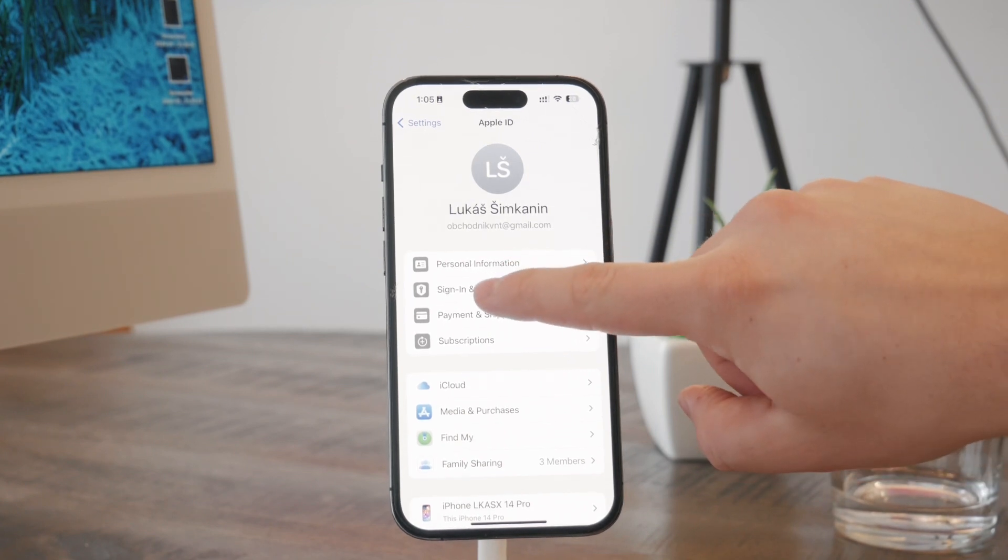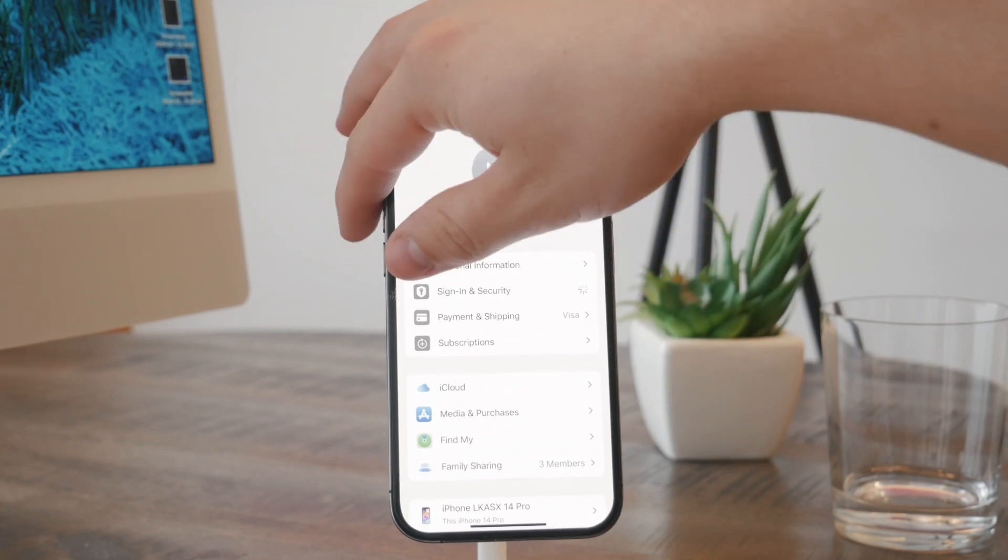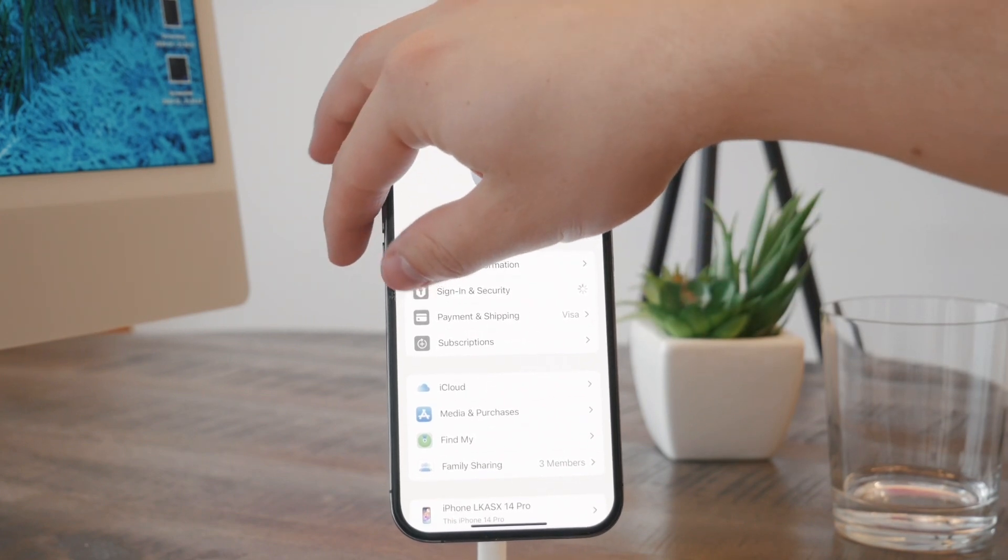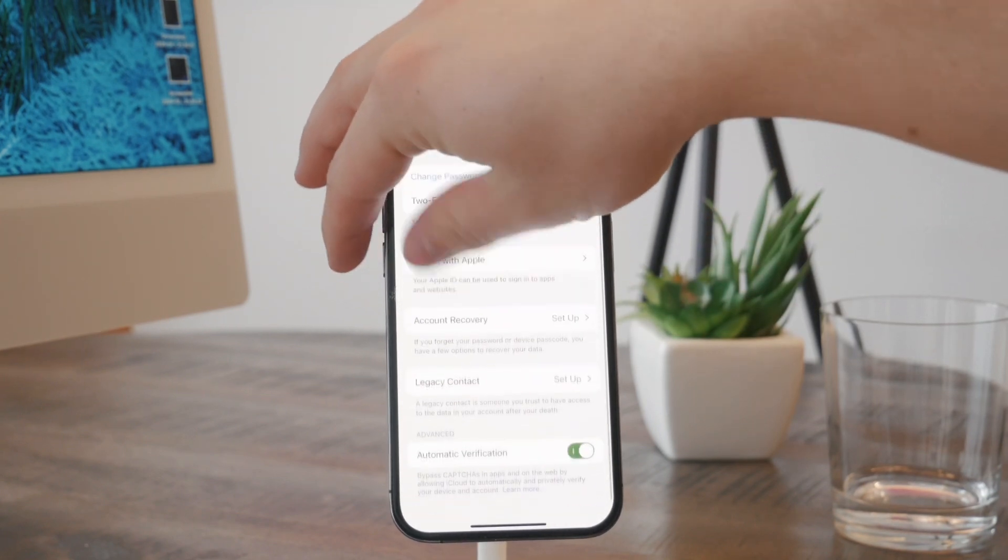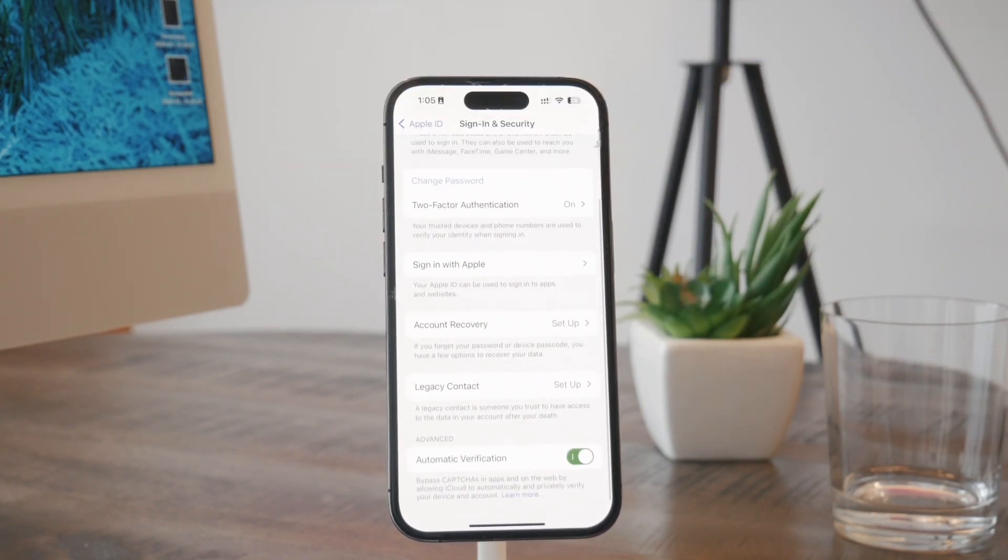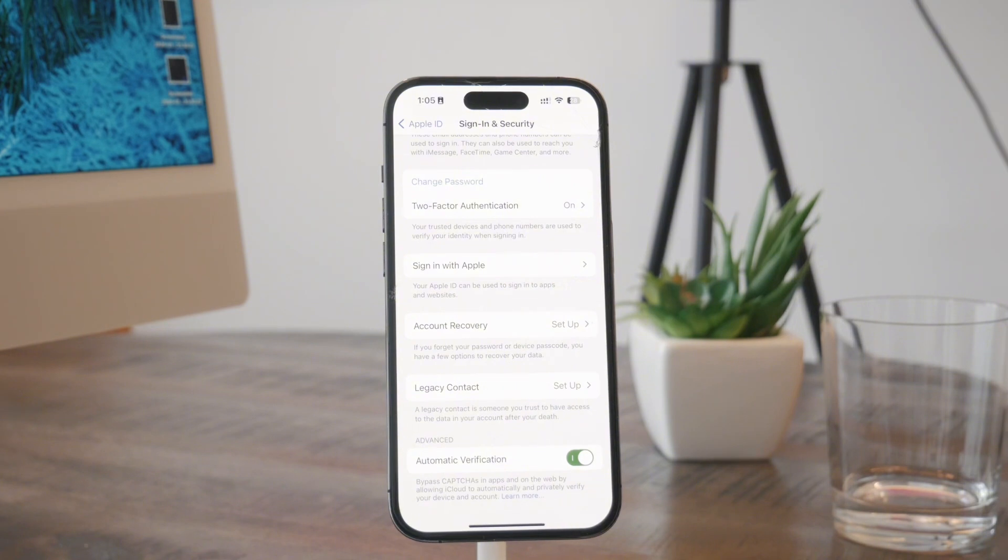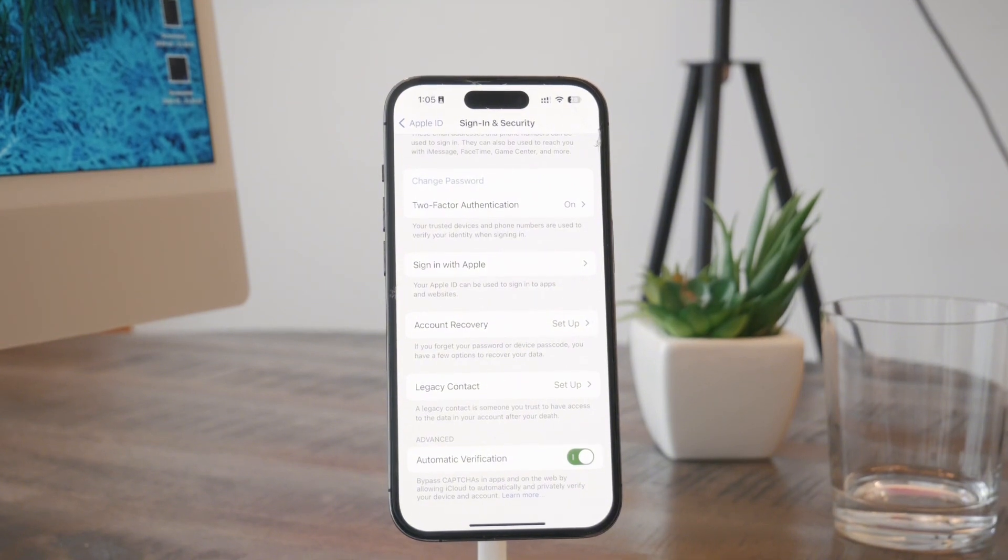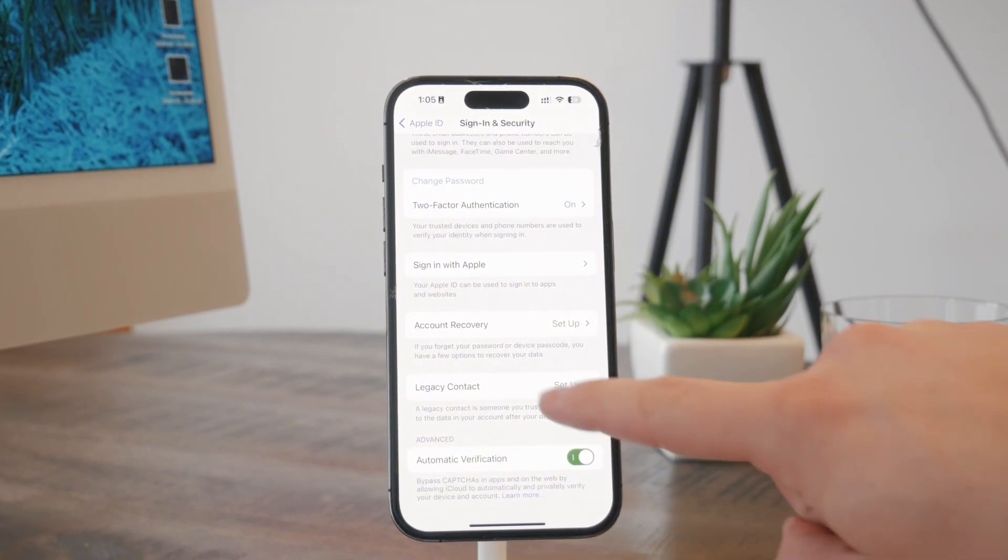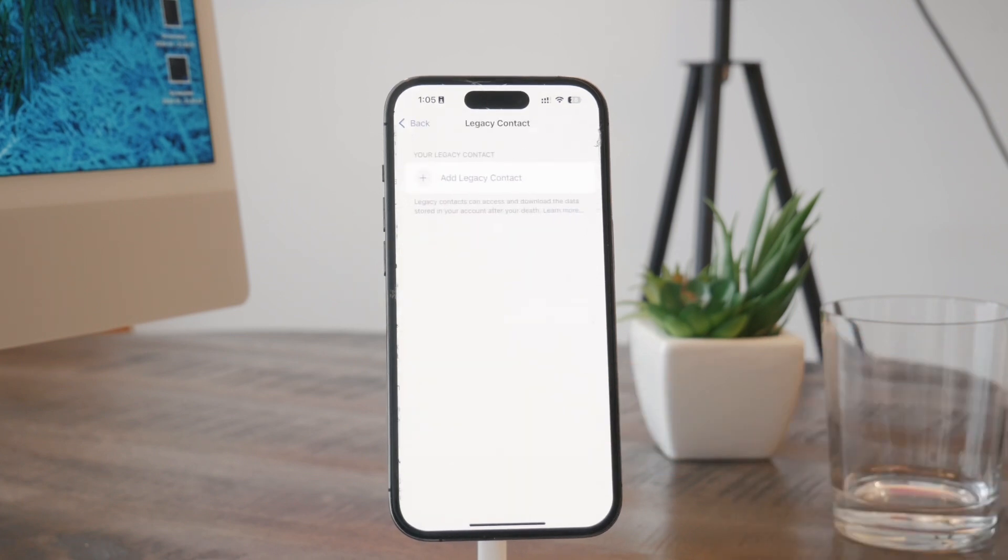Wait for it to load up, and you'll get to this section where you can change your password for the Apple ID and other settings. One of the options here is the legacy contact, so you can click on that and set it up. You can add a new one right here.